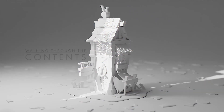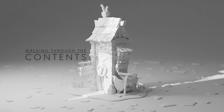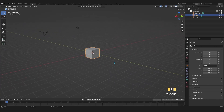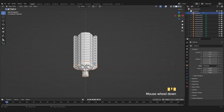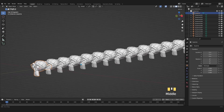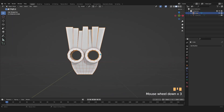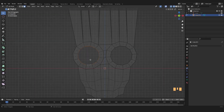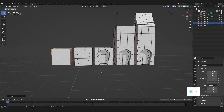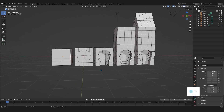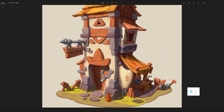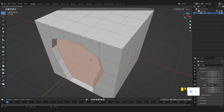Let me walk you through the contents now. In the first chapter, we will look at the Blender interface and overview. Along the way we will be talking about the basic tools of edit mode and the 3D cursor. The second chapter will be all about the blocking stage and box modeling based on image reference.